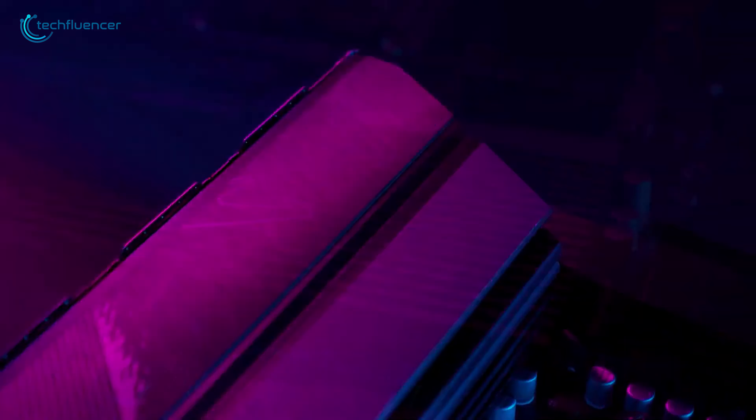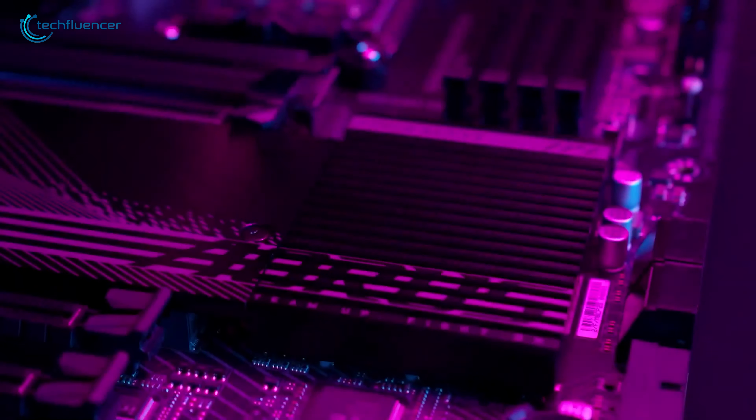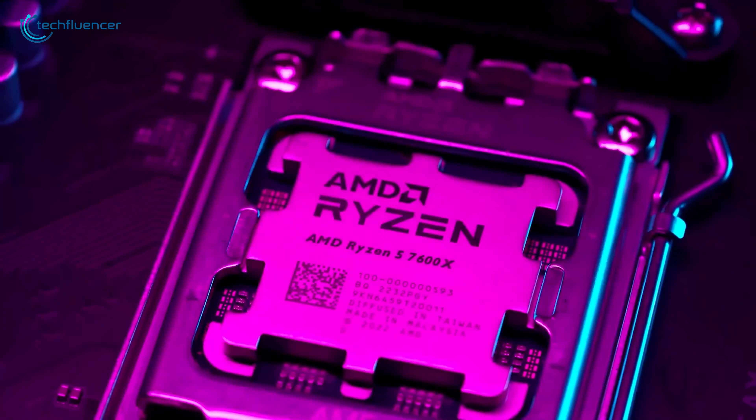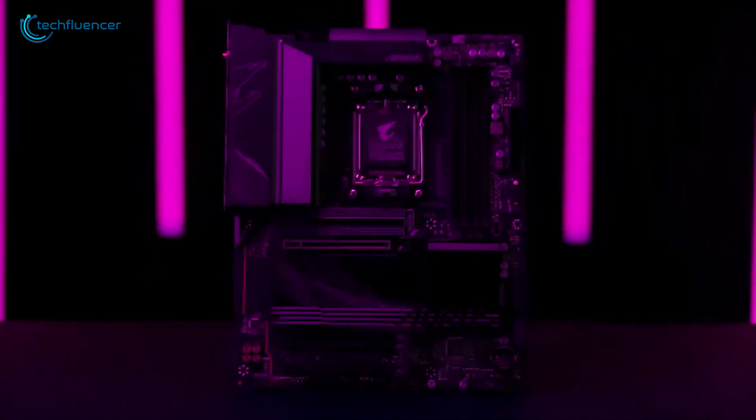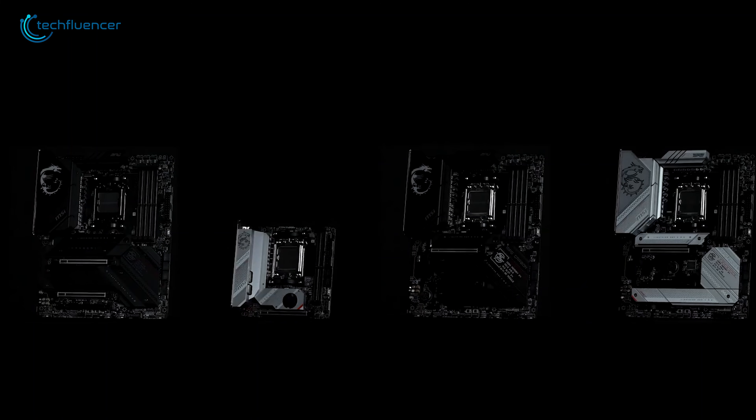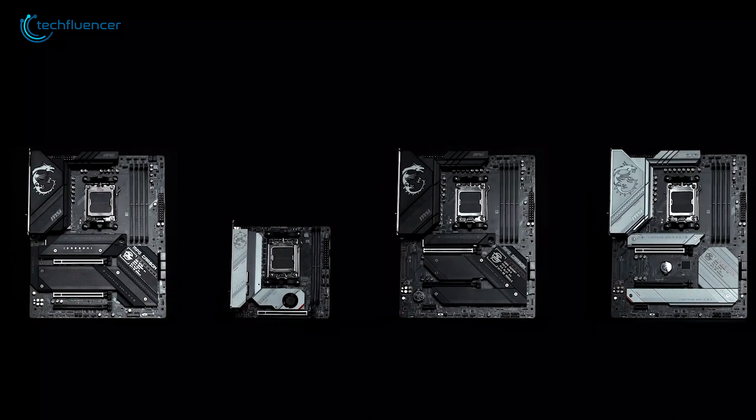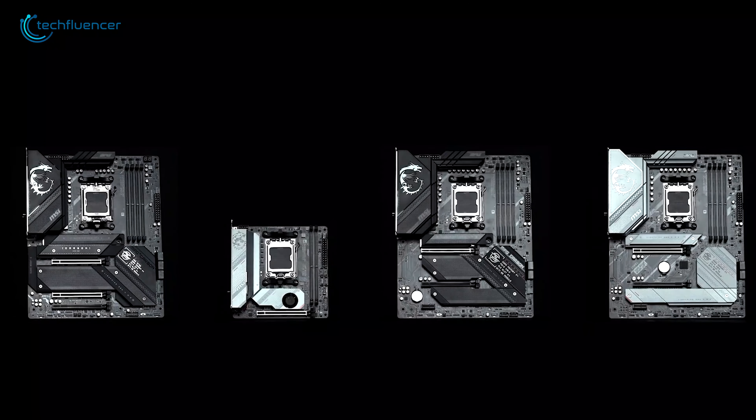However, AM5 socket motherboards will be compatible with the Ryzen 7 9700X, and the current selection of motherboards is already quite powerful and won't let you down. So in this video, we've selected the 7 best motherboards that will make the most of the Ryzen 7 9700X.